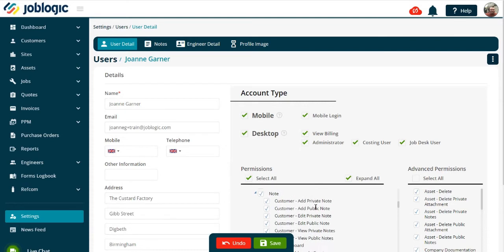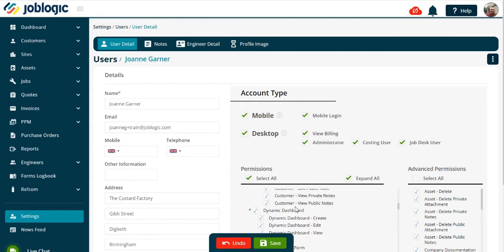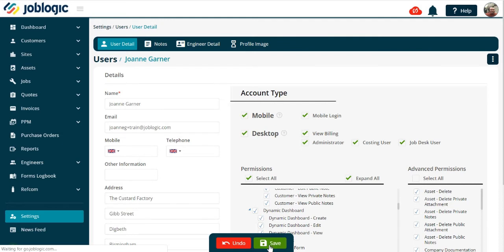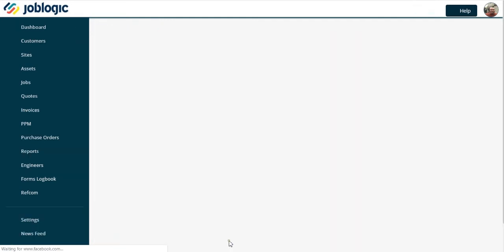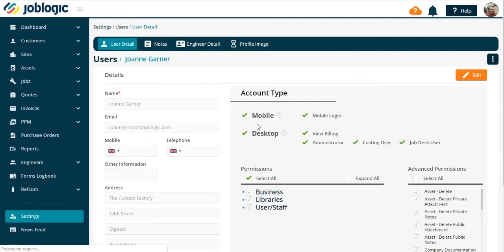Now save your changes. Note, for new staff, select the add user button first, then follow the same procedure. Thank you for watching this tutorial.